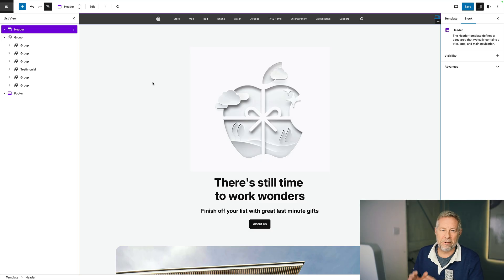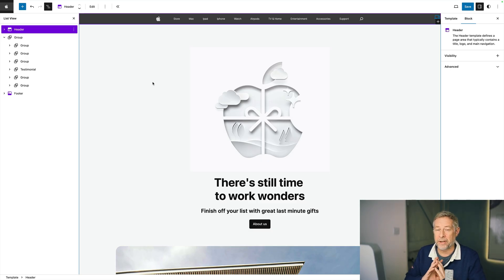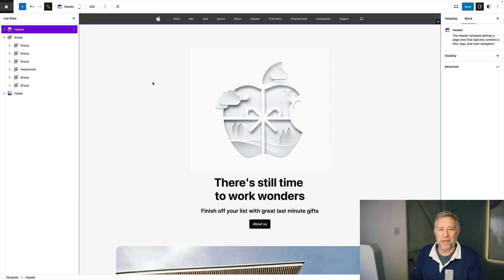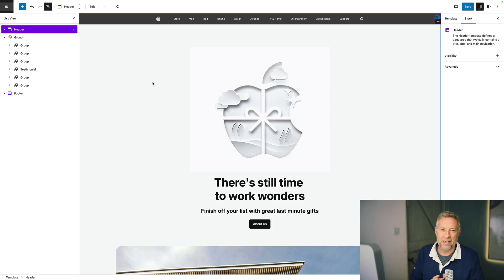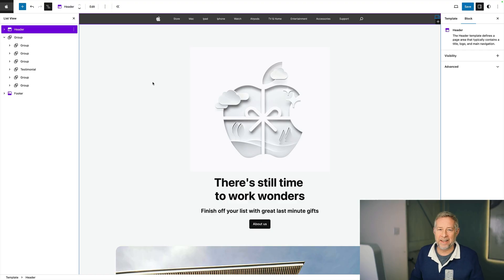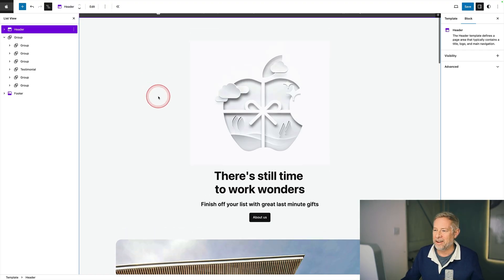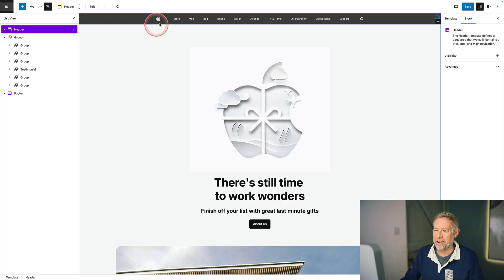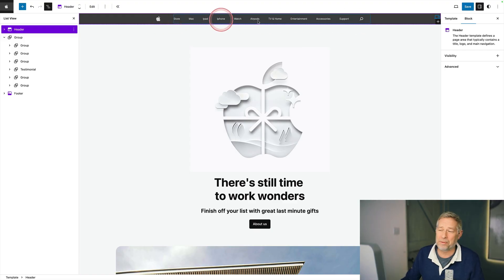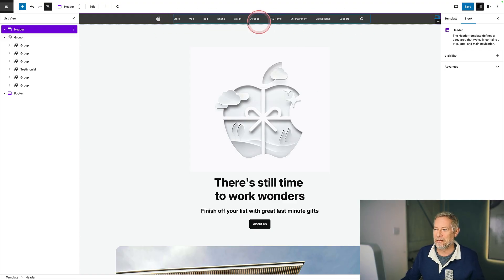So here I am in the site editor. Now this will work on any block theme. This is actually the 2024 default theme but I've tested this on a whole bunch of other themes. It works in exactly the same way. I've done nothing to this site apart from customize the design slightly. This is actually for a tutorial that I'm putting together where I replicate the apple.com website coming next week. Subscribe if you want to see that recreation.